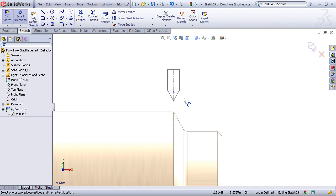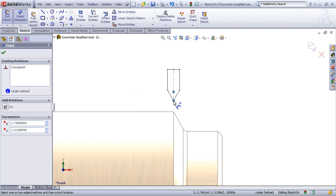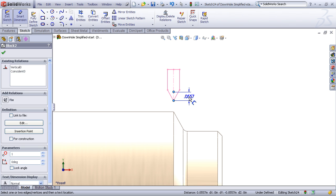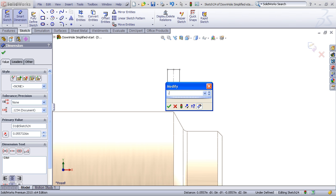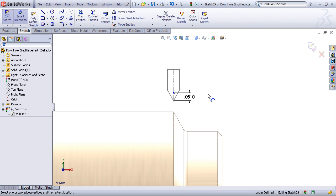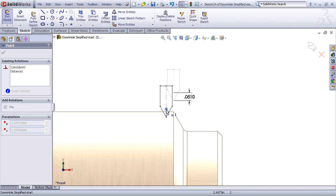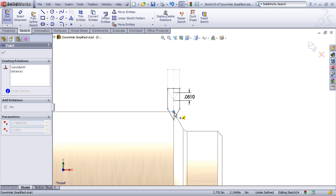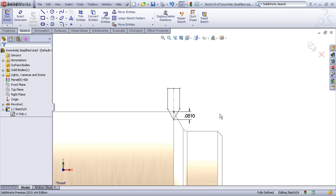So let's drop in a sketch point and dimension my 51 thousandths here to the bottom of the thread. And now I can just take that sketch point drag it and drop it to snap onto the end of my part. That's going to give me the proper thread depth for my profile.